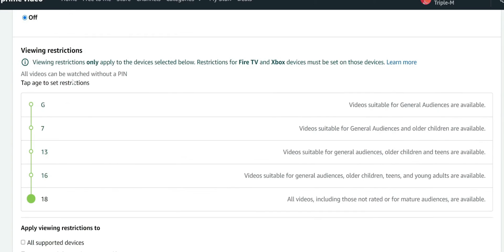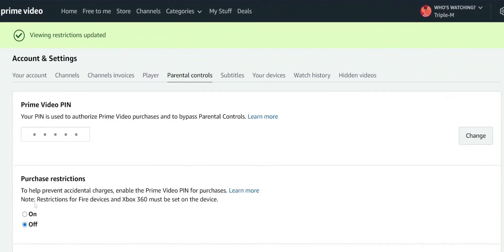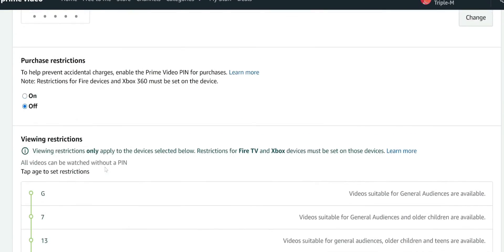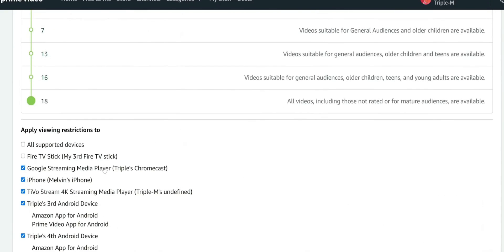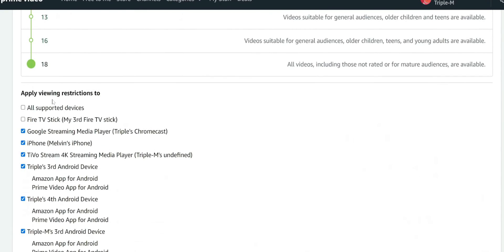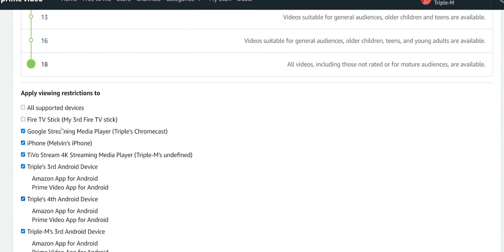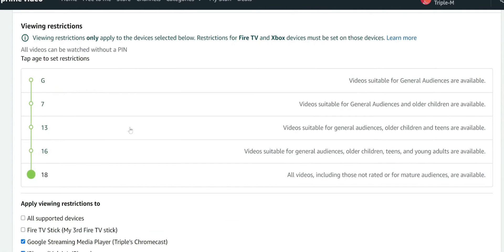It gives you the viewing restrictions. You can go ahead and change it to maybe just G or 7. If you scroll down it has apply viewing restrictions to all supported devices. You have different options where you can pick a specific device that you want to apply this for.